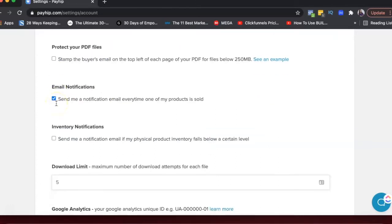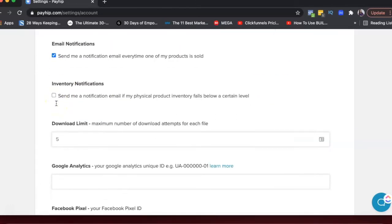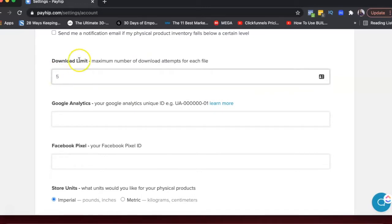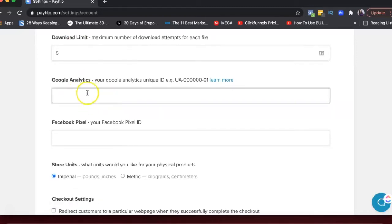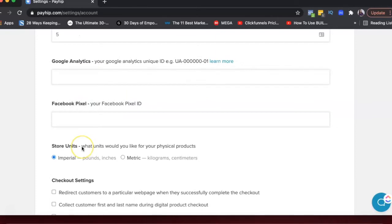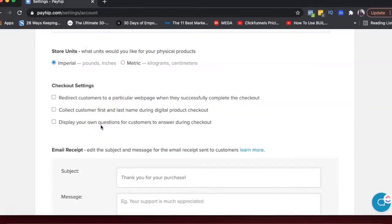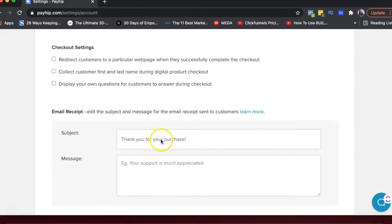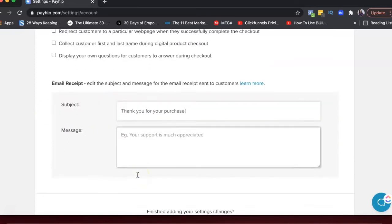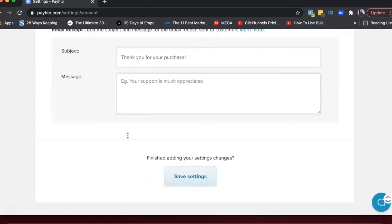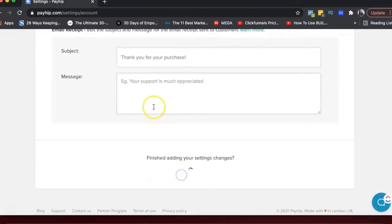So this is a good option for physical products. You have some inventory notifications, you have download limits. So if you're selling an e-book, you could limit the number of times one customer downloads that e-book. You can add your Google Analytics, Facebook Pixel. You could choose your units here. You could choose the subject and message for the email received when someone buys something from you and then just save settings.